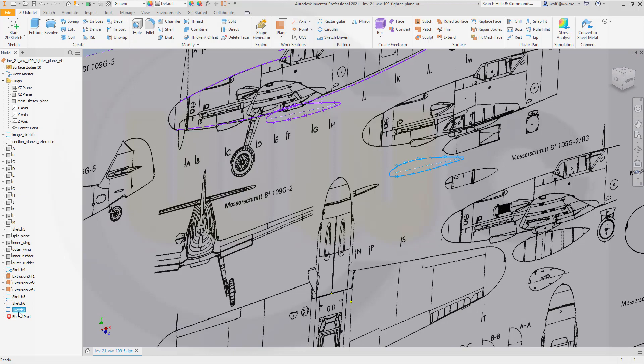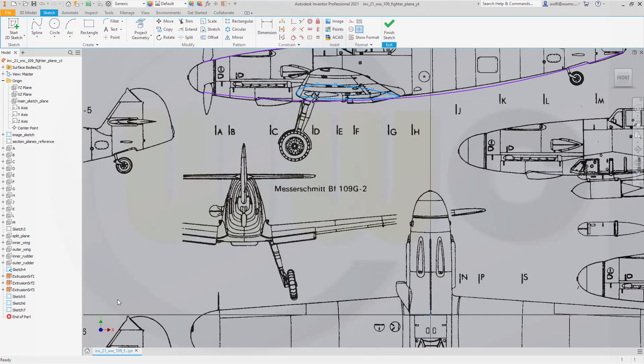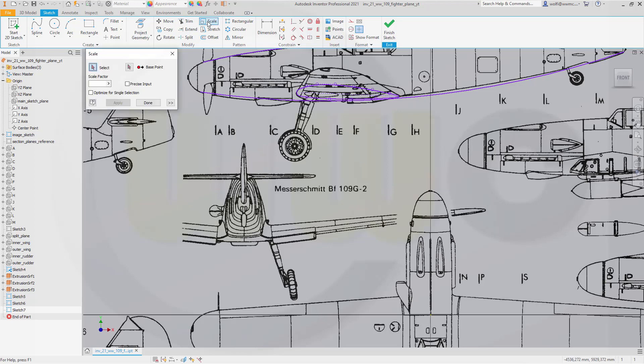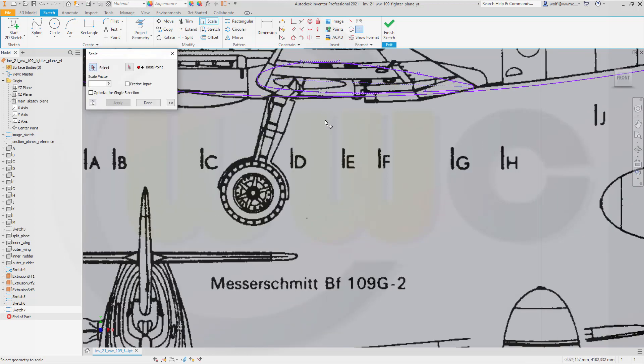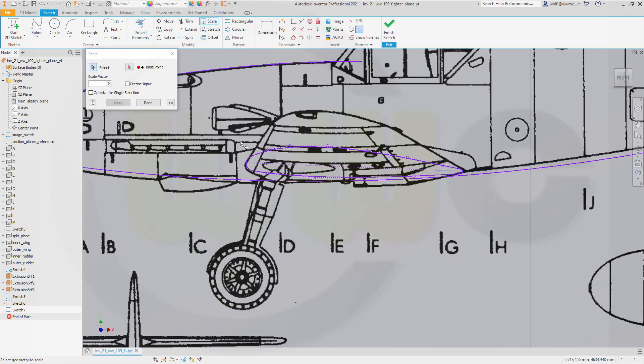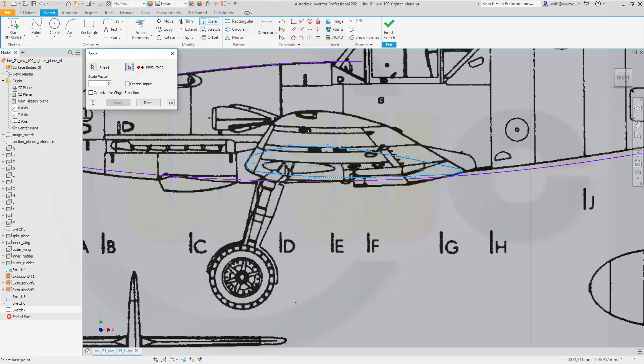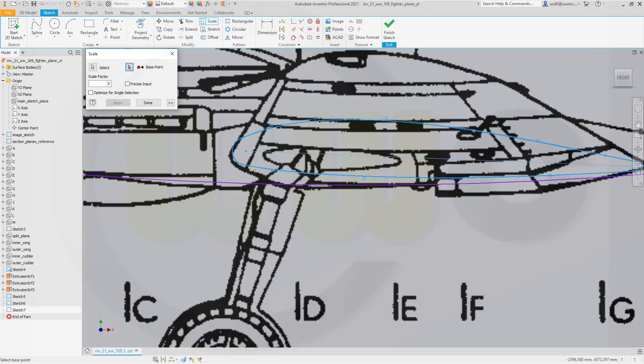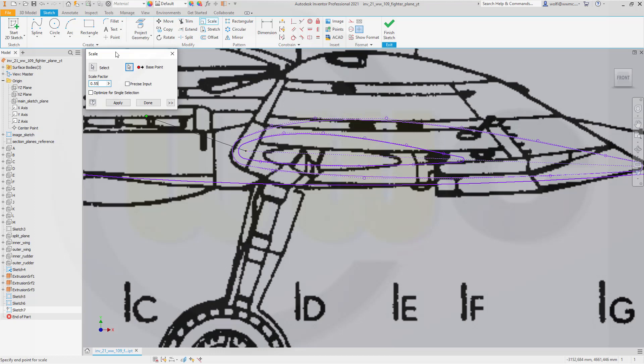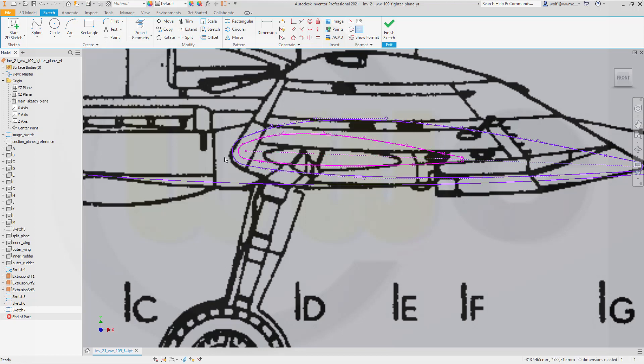Let's go back to that sketch. There's sketch seven. I want to scale it. Hopefully we have a scale command. We have scale. Select it. The point would be this point. And the scale factor should be 0.55. And done.